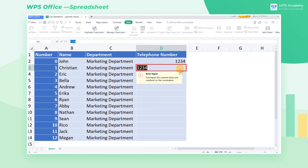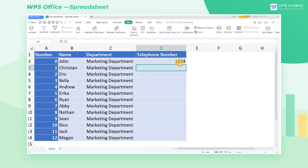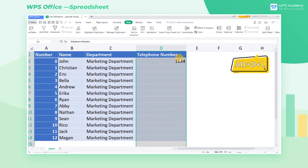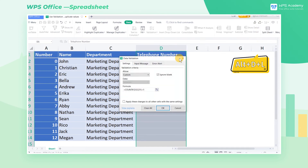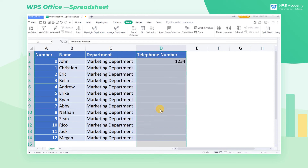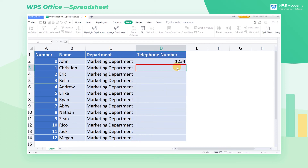How can we cancel the restriction? Select the data area and press Alt D L to open Data Validation, where you can click the Clear All button to remove the rules. By doing so, the error input will no longer appear.